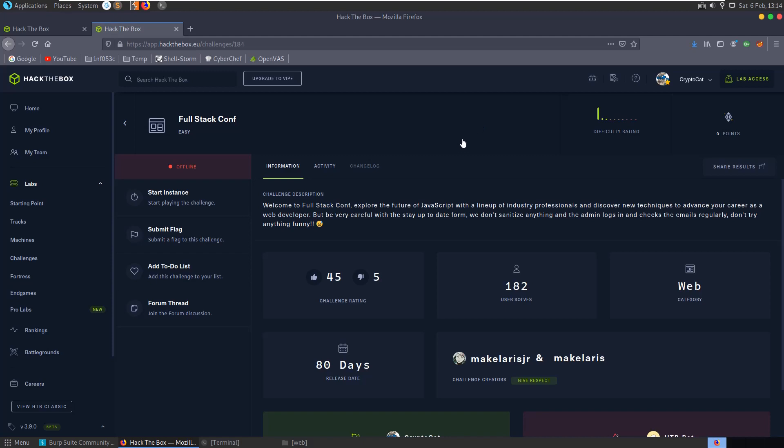In this video we'll be looking at the Full Stack Conf challenge on Hack the Box, which is a retired web challenge in the easy category. The description says welcome to Full Stack Conf, explore the future of JavaScript with a lineup of industry professionals and discuss new techniques to advance your career as a web developer.